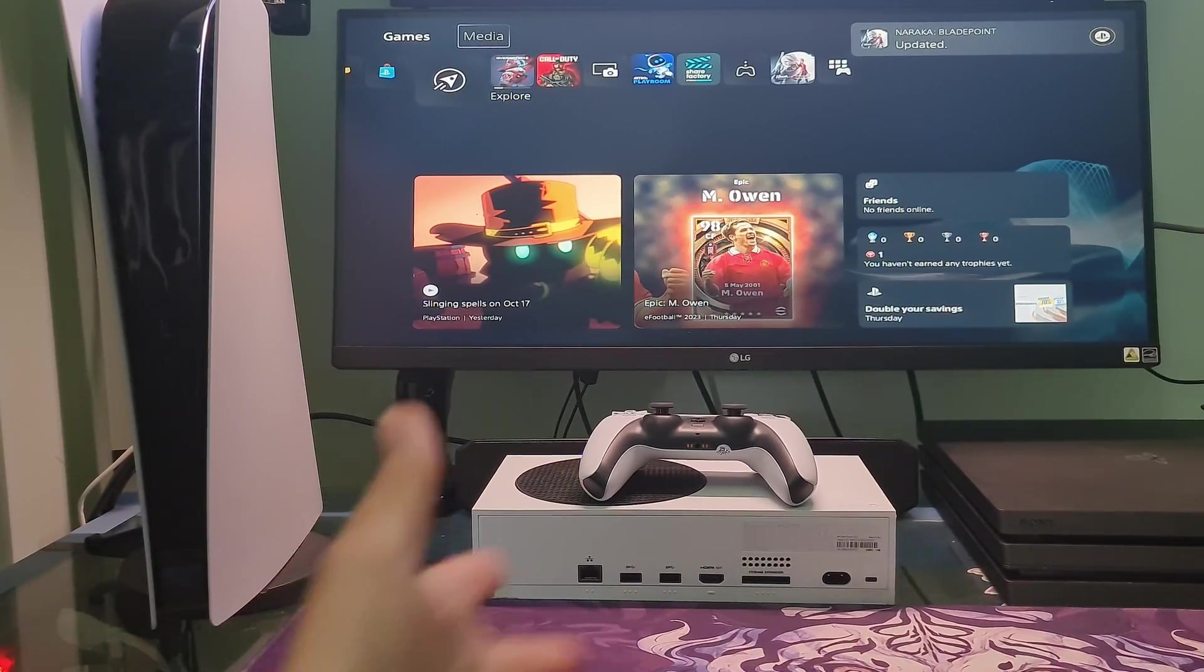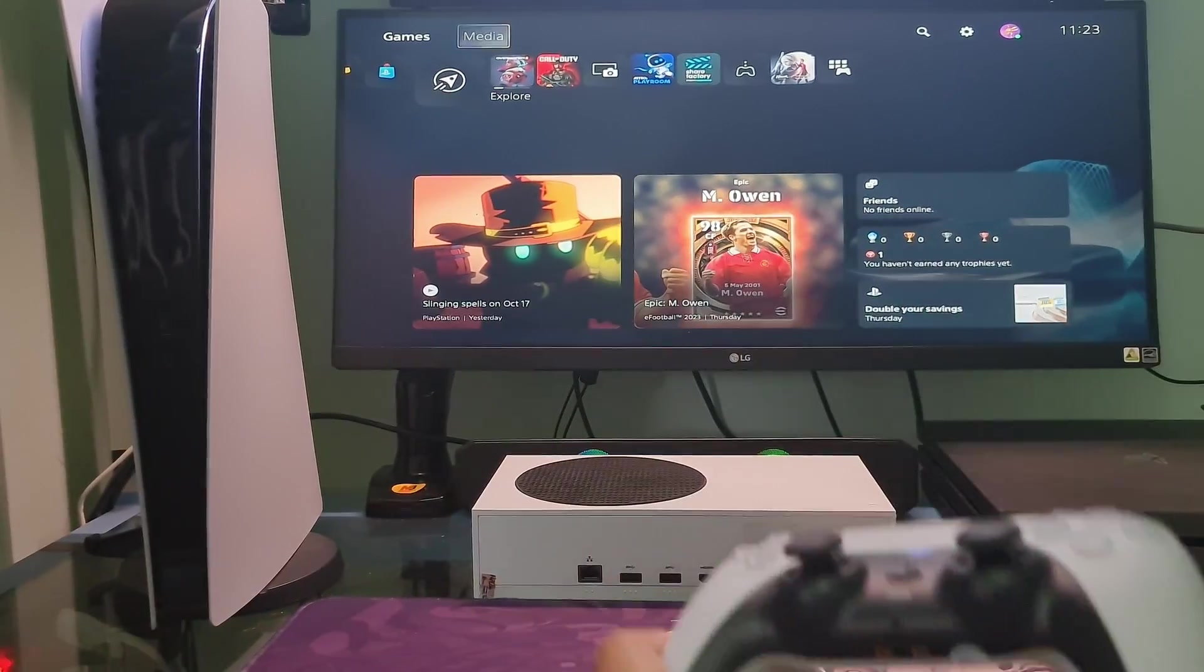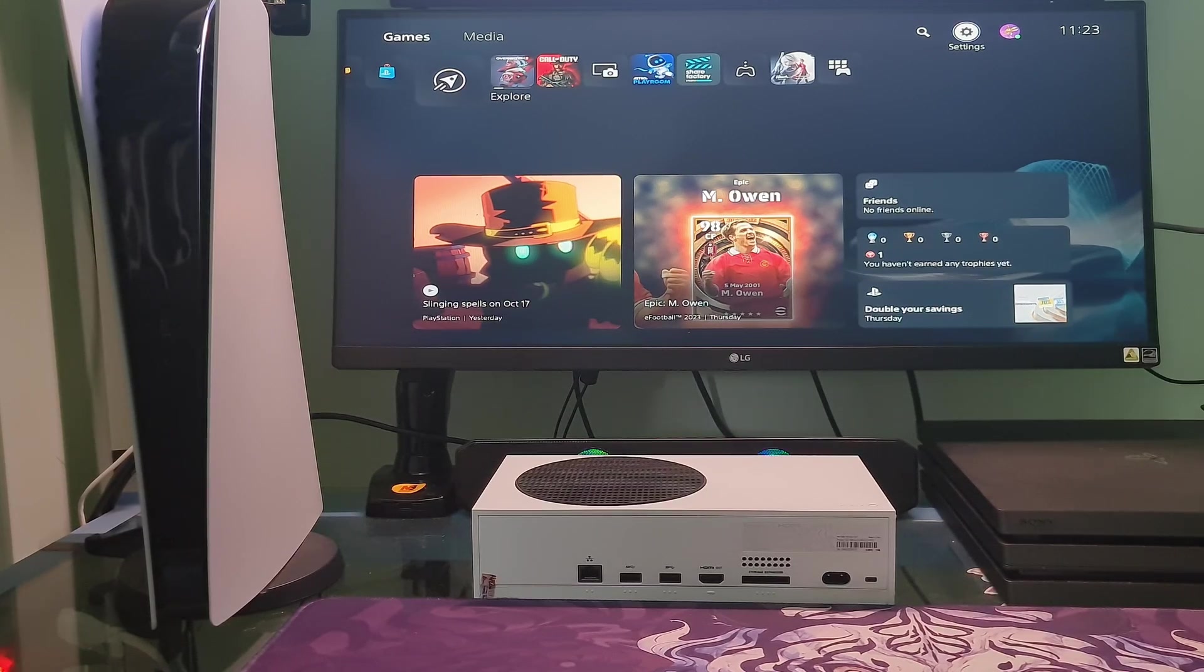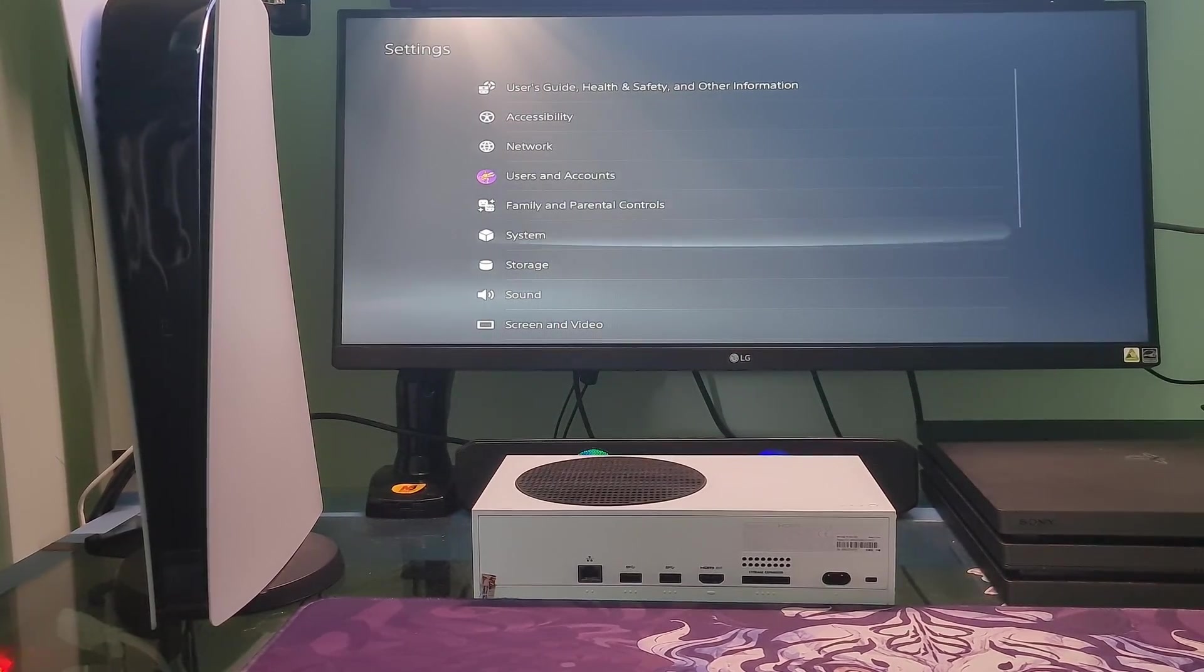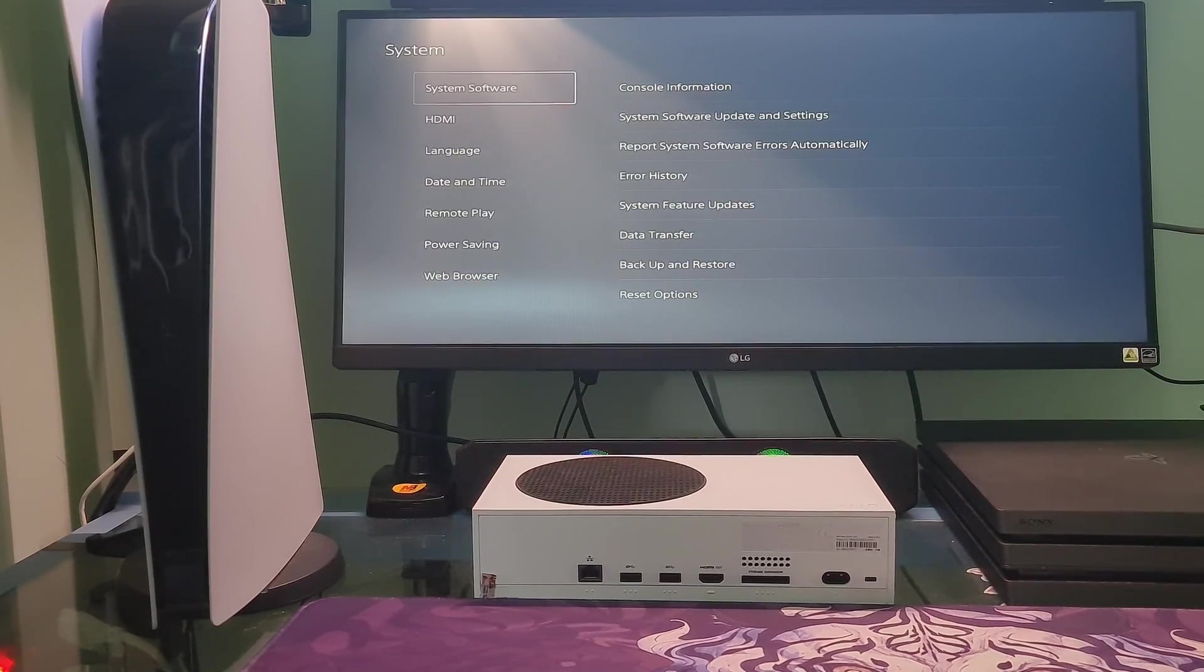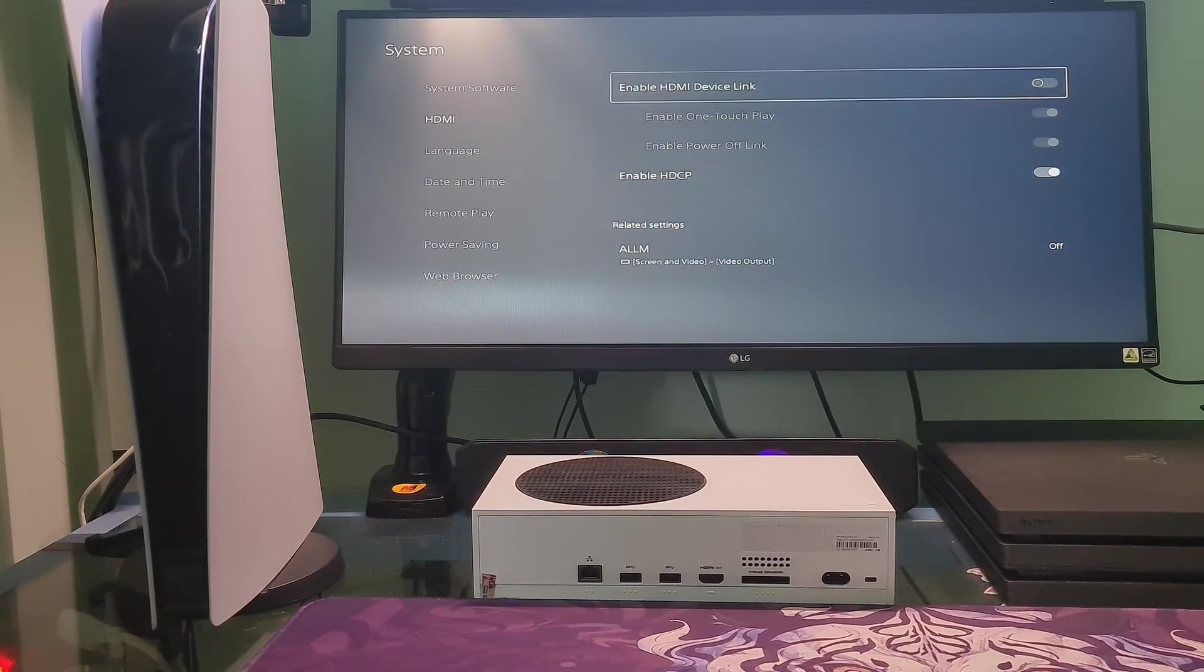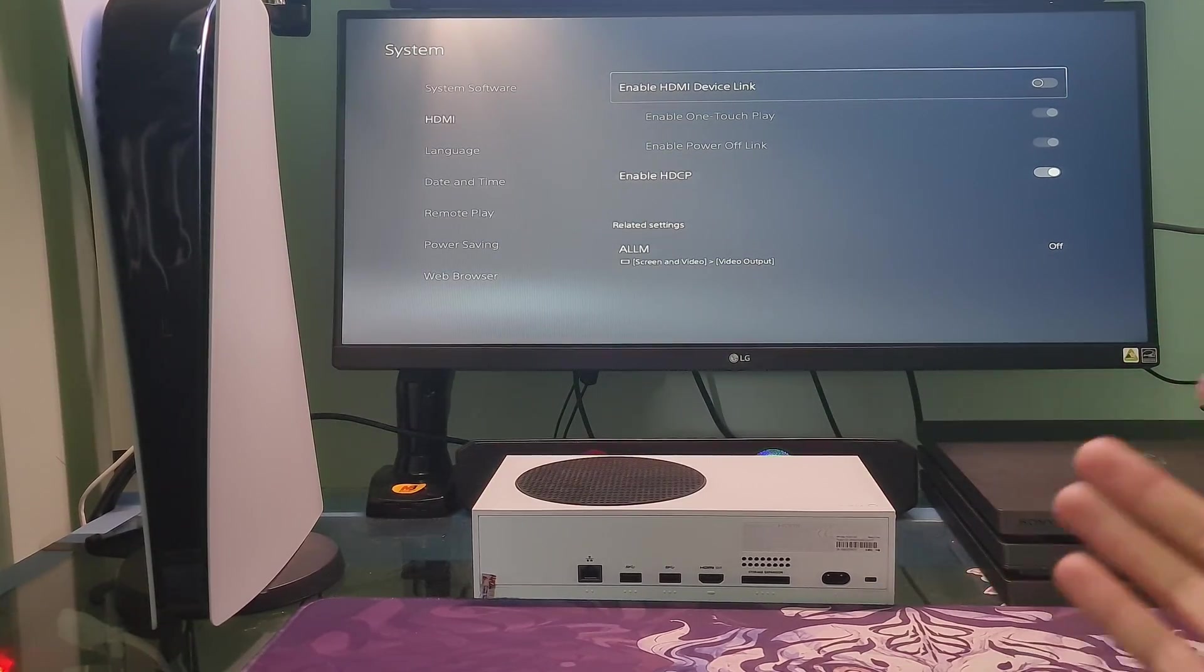Method 1: Turn off HDMI device link. On the home screen of your PS5 console, select the settings icon. Navigate to System, go to HDMI. Find the Enable HDMI device link option and turn off the toggle to disable the feature.